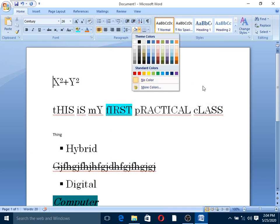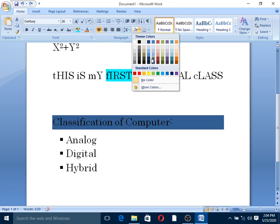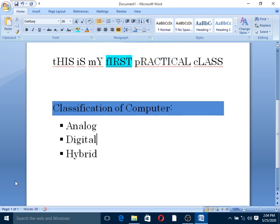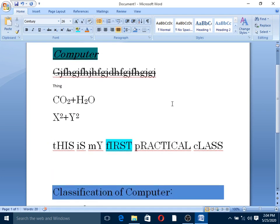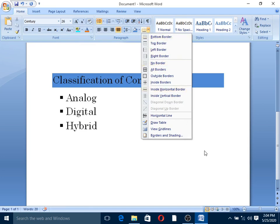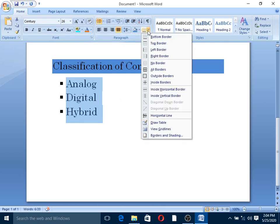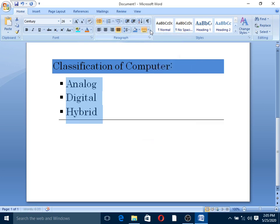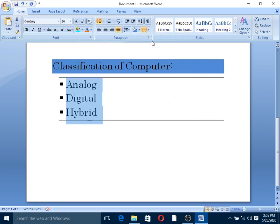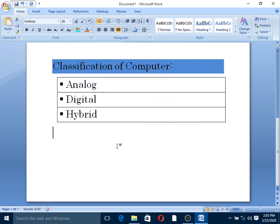This is the theme color. The theme color applies consistent colors to your documentation. For the classification of computers document, you can apply heading colors using the theme to keep the document style consistent. You can also apply borders — bottom, top, left, right, or all borders — to selected text.